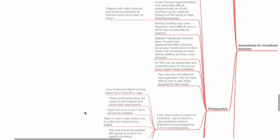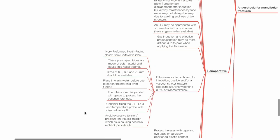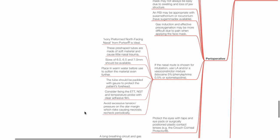An RSI may be appropriate with suxamethonium or rocuronium. Have sugammadex available, 16 mg per kg. Gas induction and effective pre-oxygenation may be more difficult due to pain when applying the face mask.